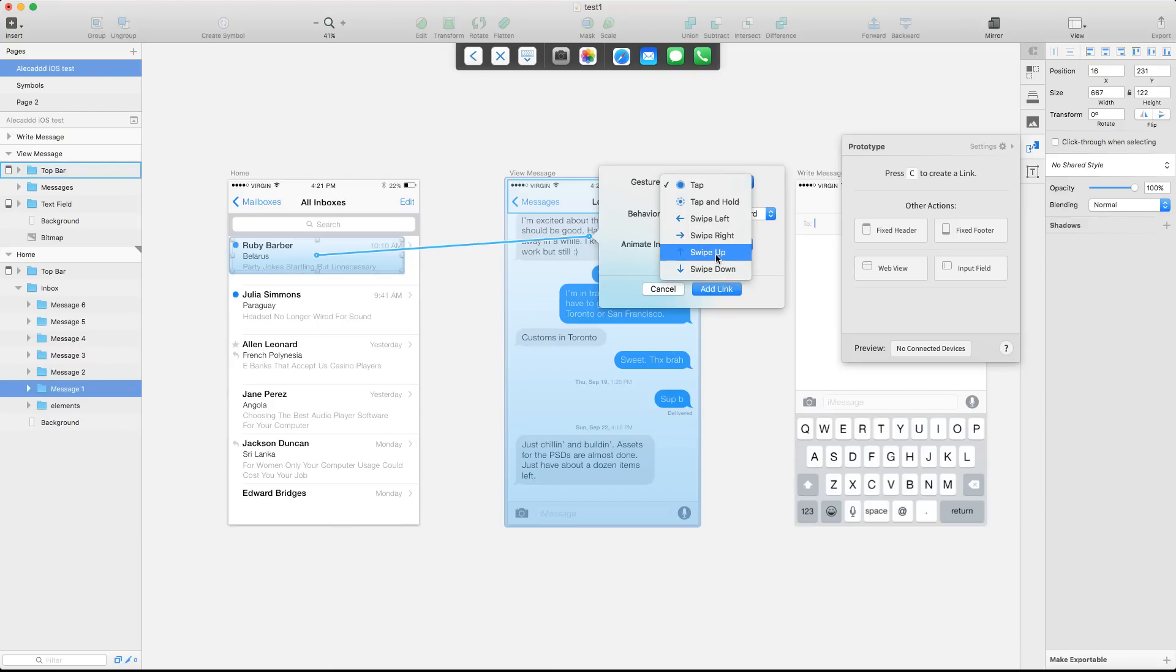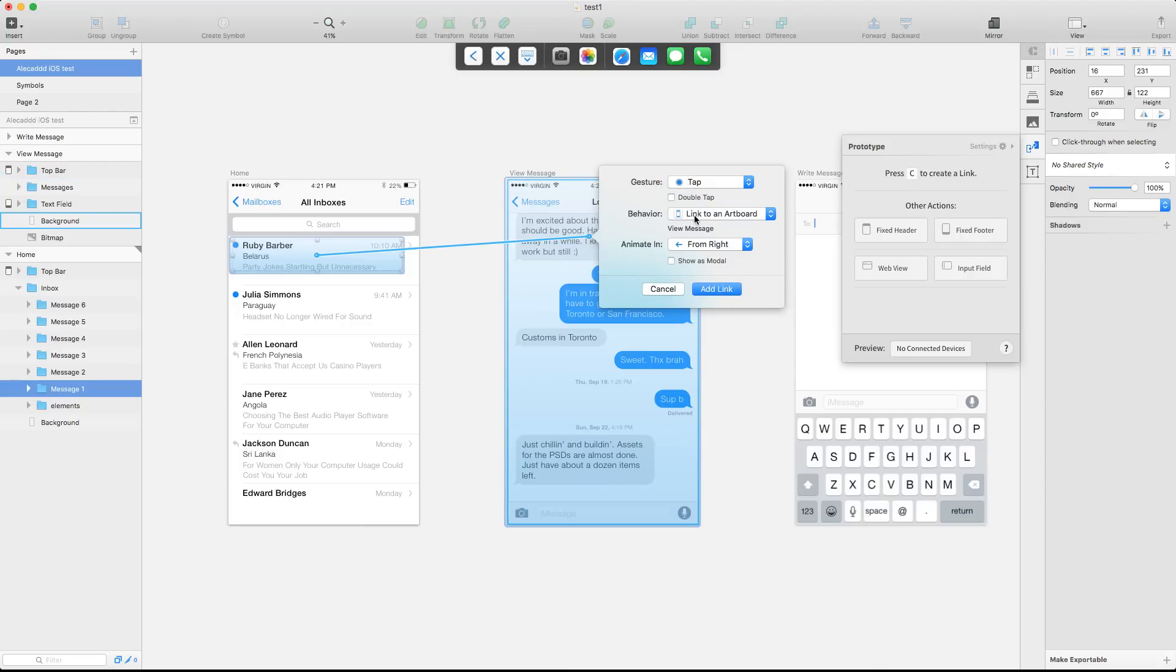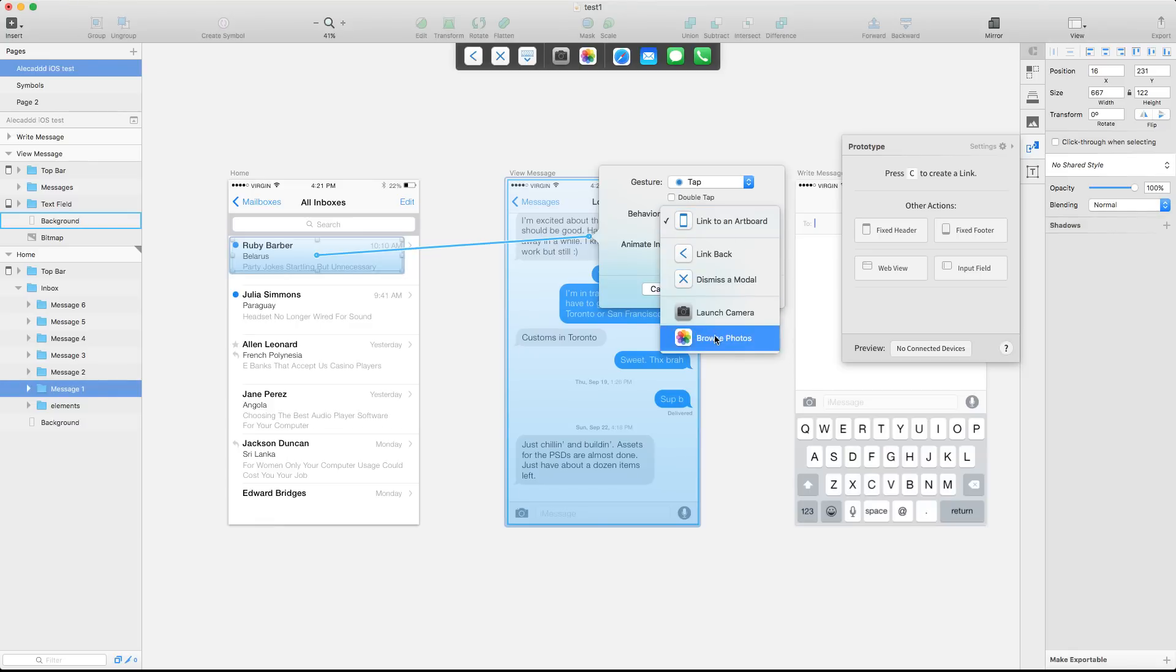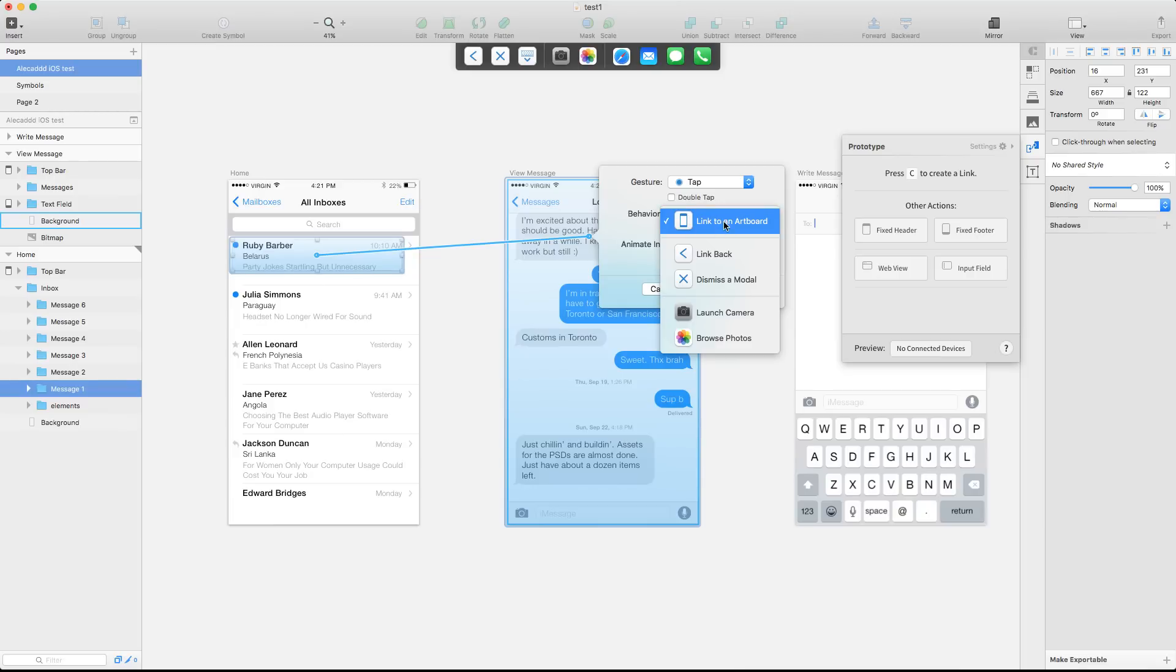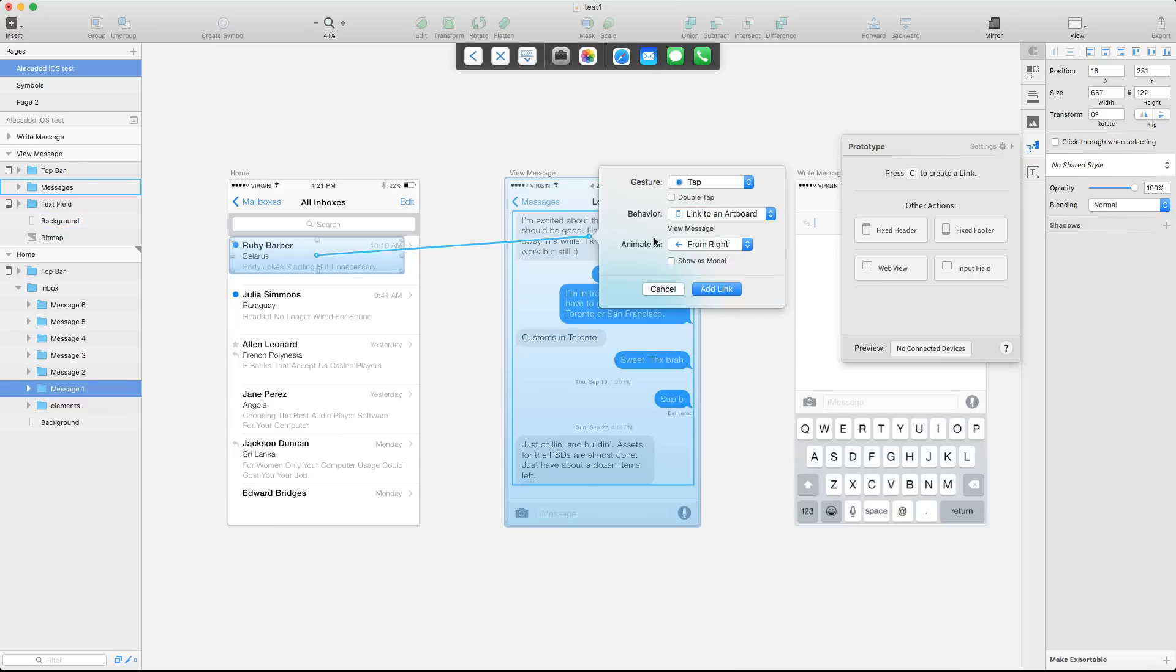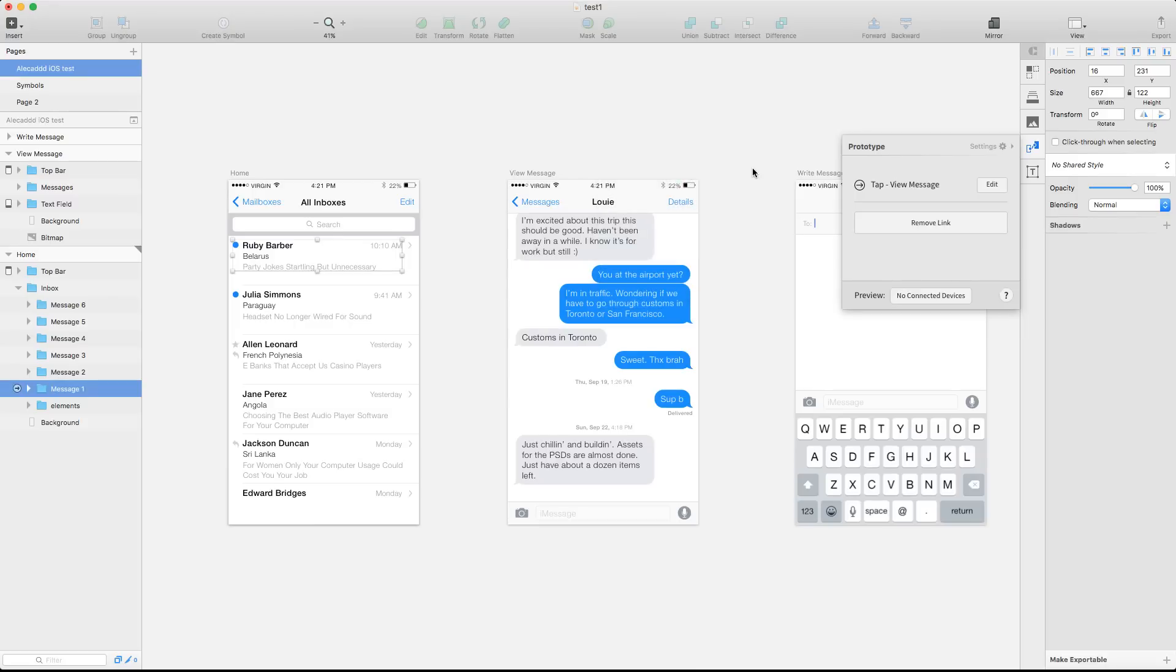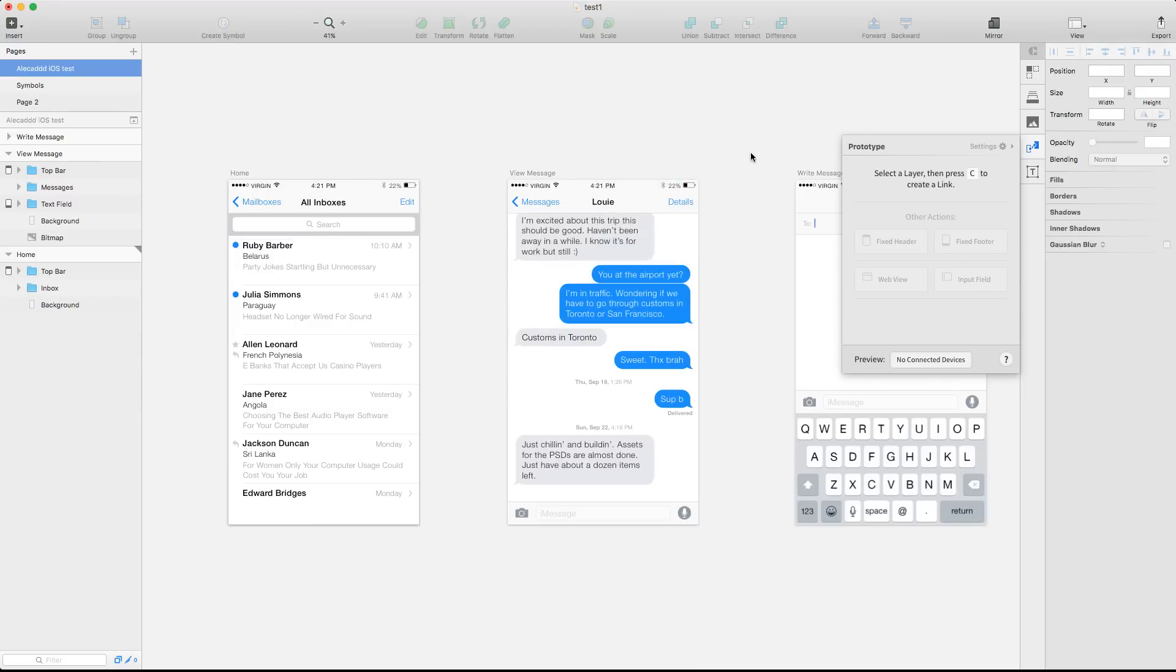I can pretty much use whatever gesture. I want to tap because it's the default, not tap and hold, but I can use swipe, whatever, tap. And then if I want the behavior, I want to link to this artboard. I don't want to go back, dismiss a modal, or I can also open default application of the iPhone. It's freaking great, but link to an artboard by default. And I want to animate the introduction of this new artboard from the right. So it's going to swipe from the right and click add link. That's it. We have this first step of prototype.